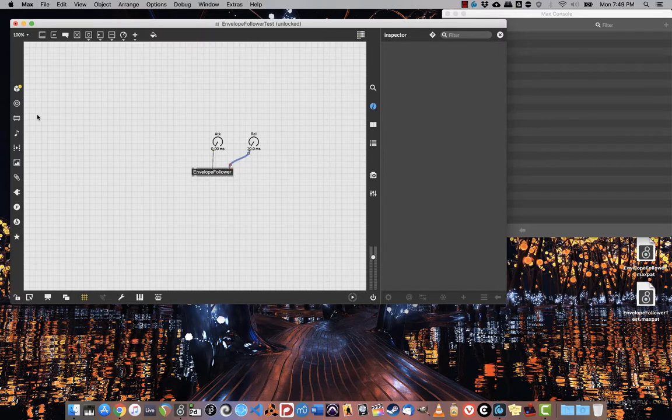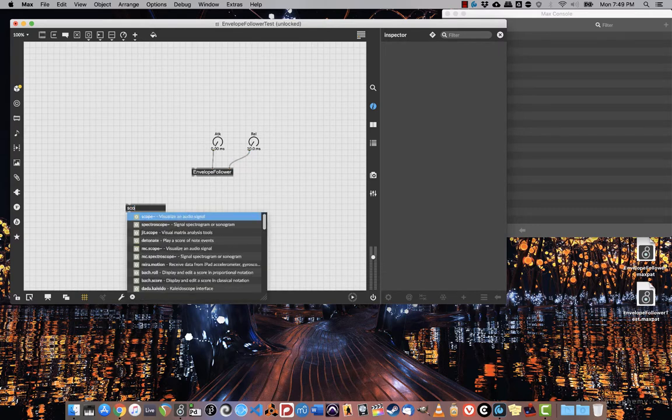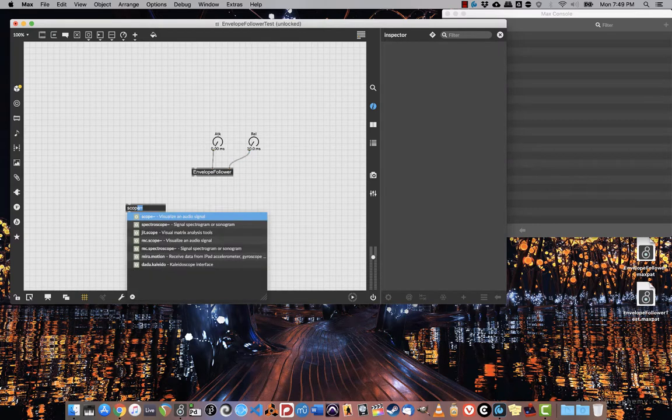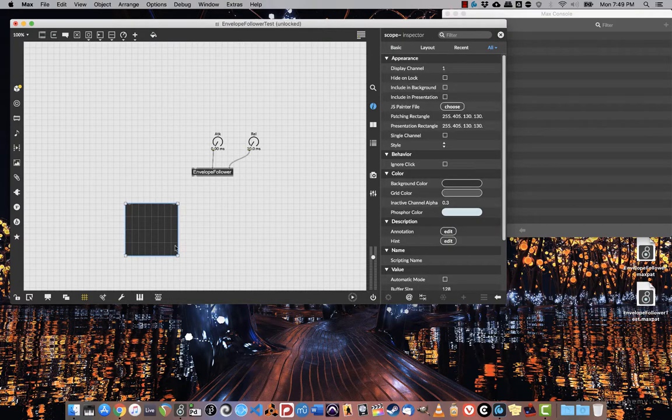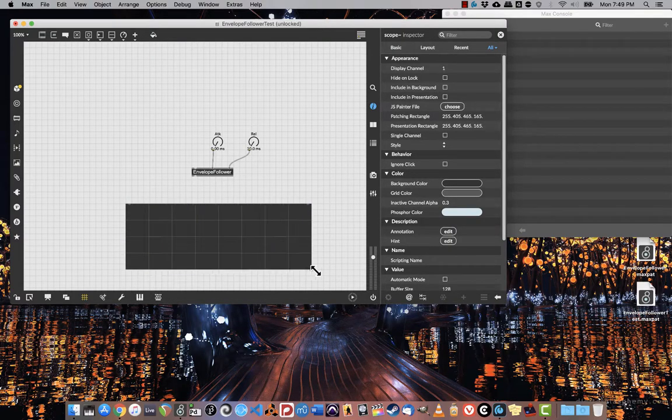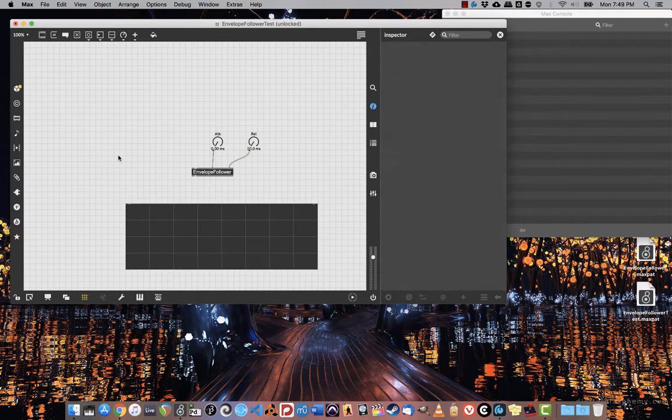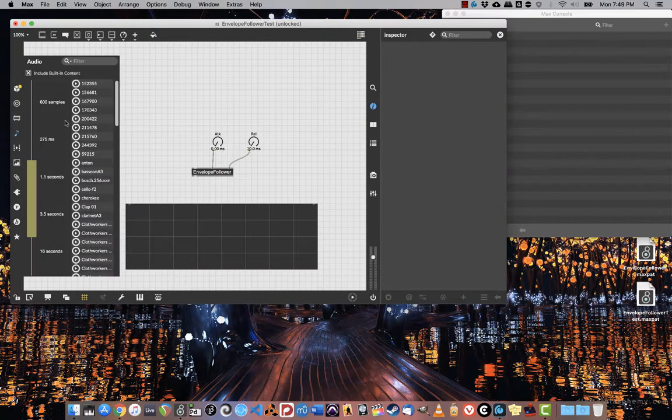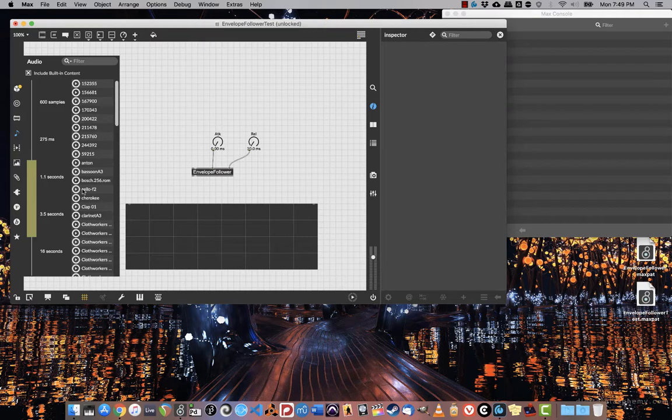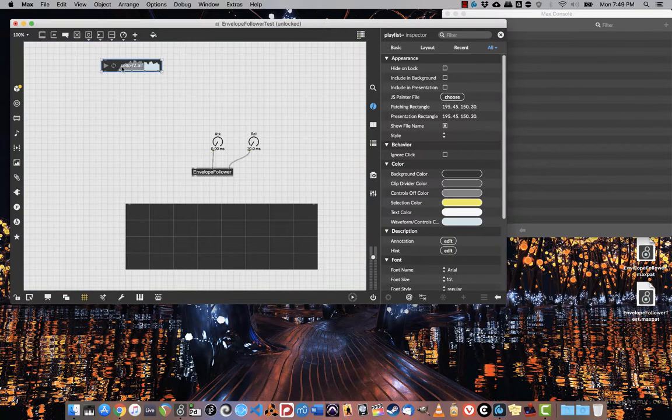Now I just need some audio in order to play with this and see what we can do. Let's also create a scope here. I'm going to make this nice and big so we can see what's going on. And let's get some audio. Let's use the cello.